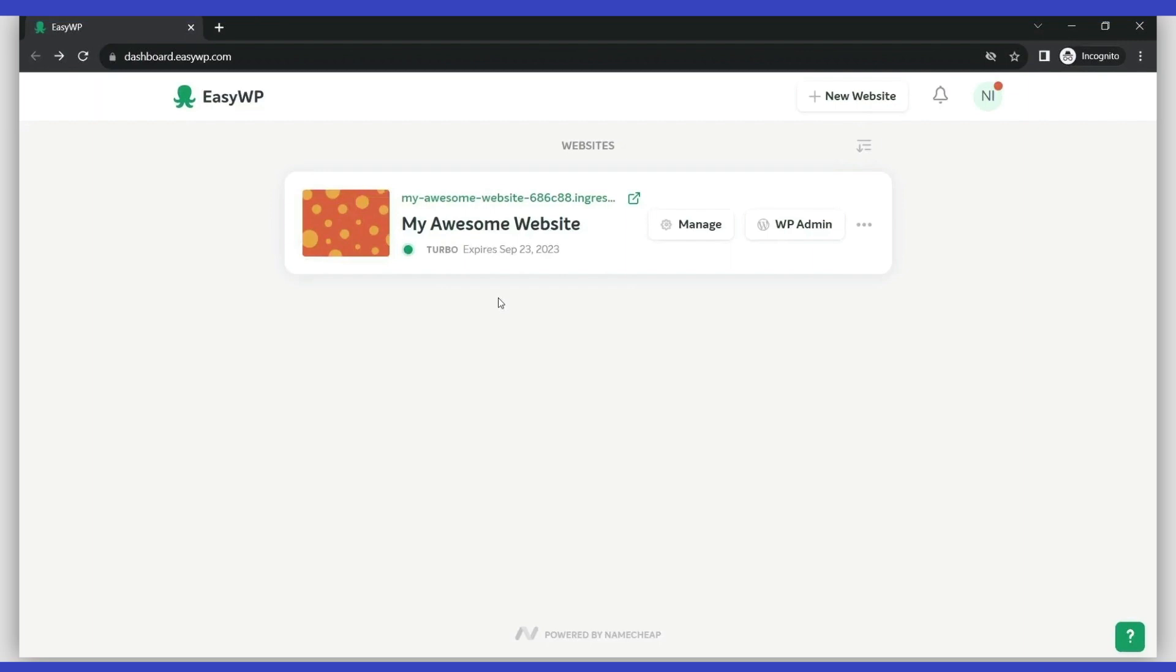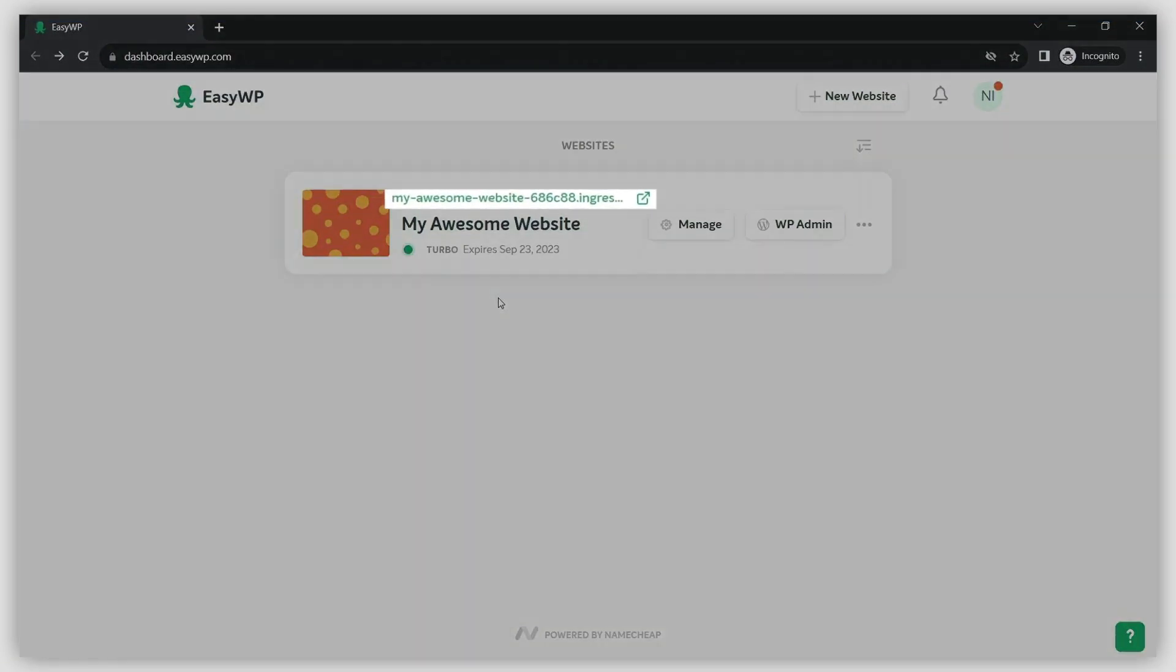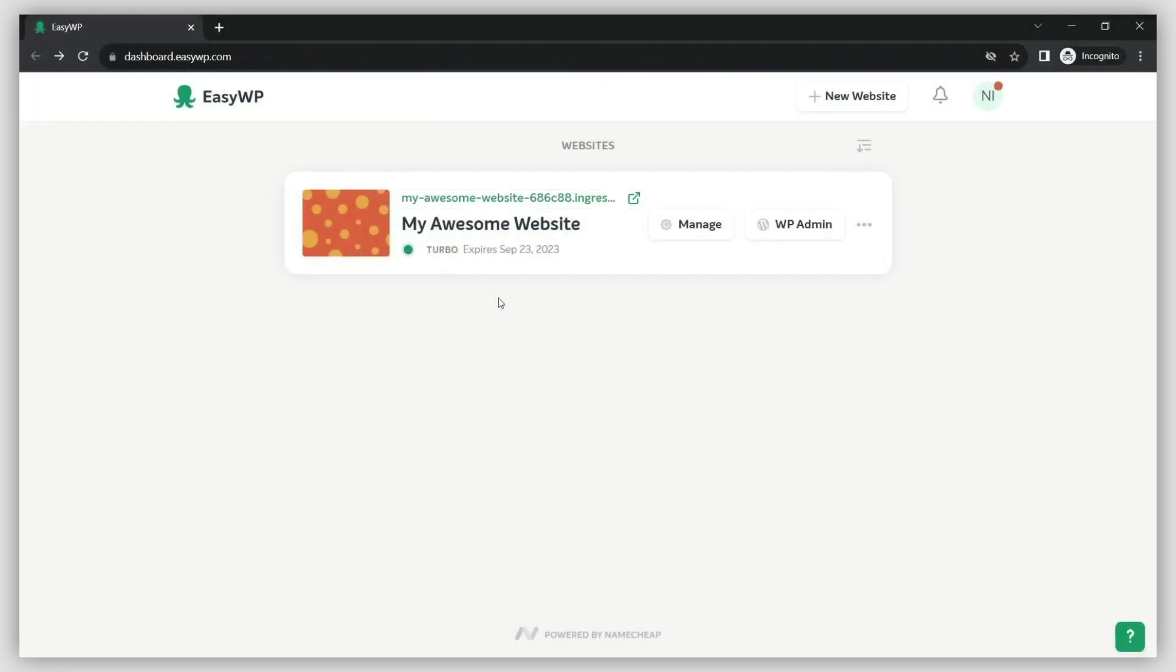EasyWP lets you use a free temporary domain when you set up your website. But what if you already have a Namecheap registered domain ready to go? In this video, we'll show you how to use your domain with EasyWP.